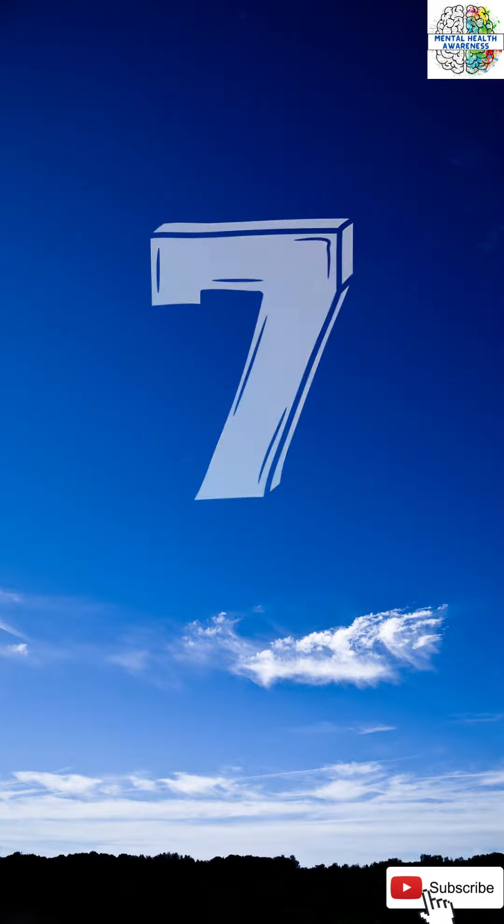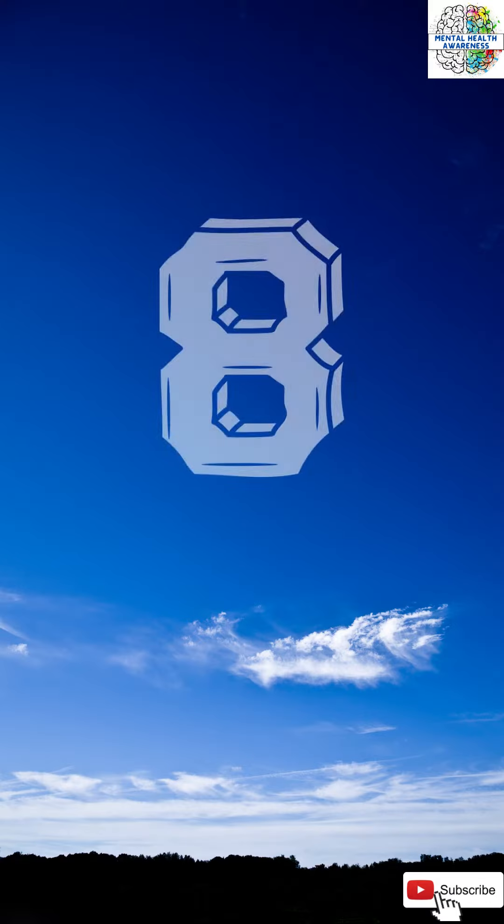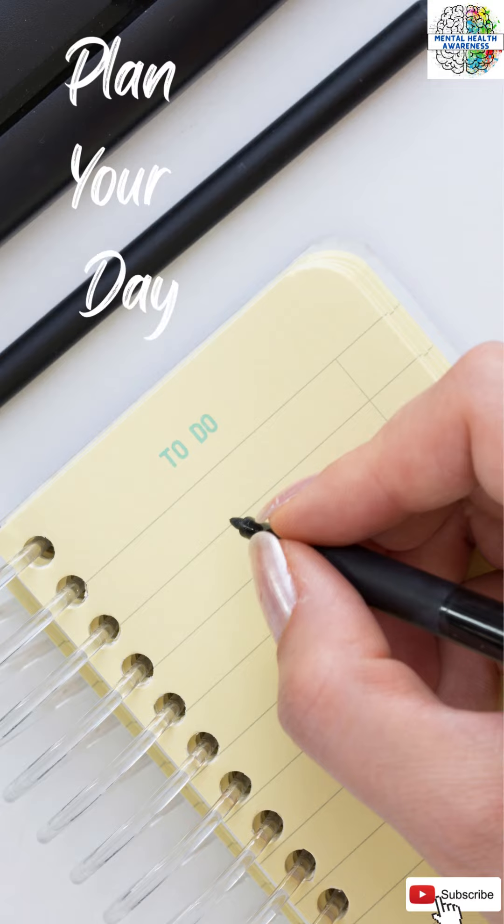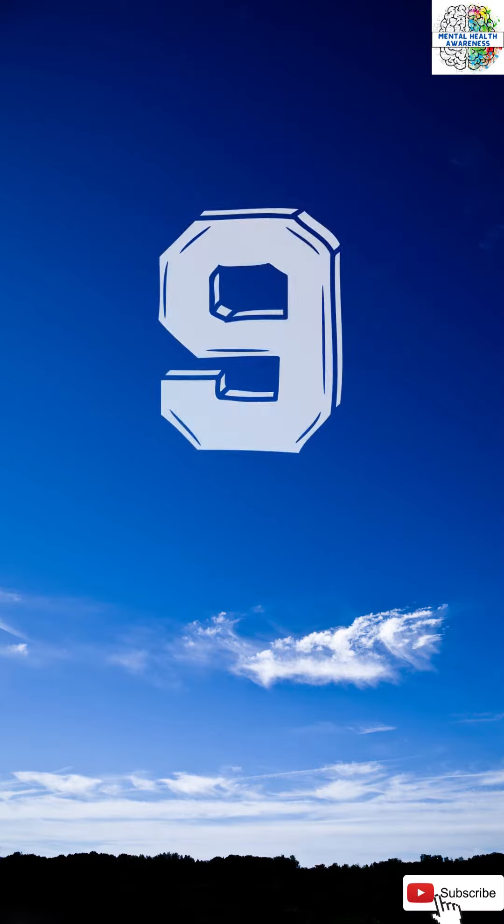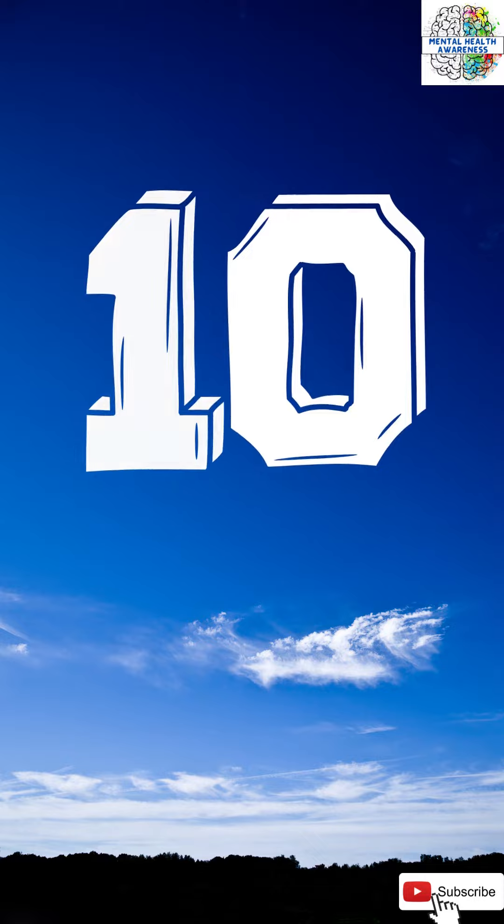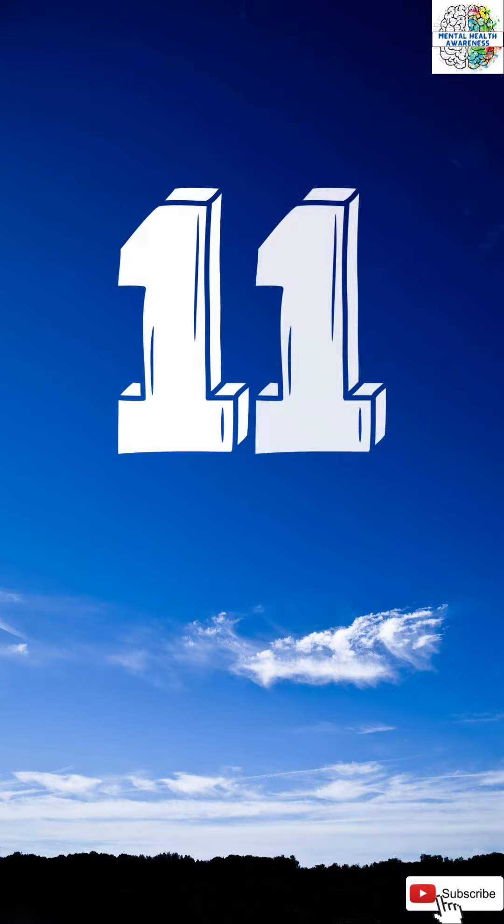7. Set goals. 8. Plan your day. 9. Positive attitude. 10. Have purpose in life.